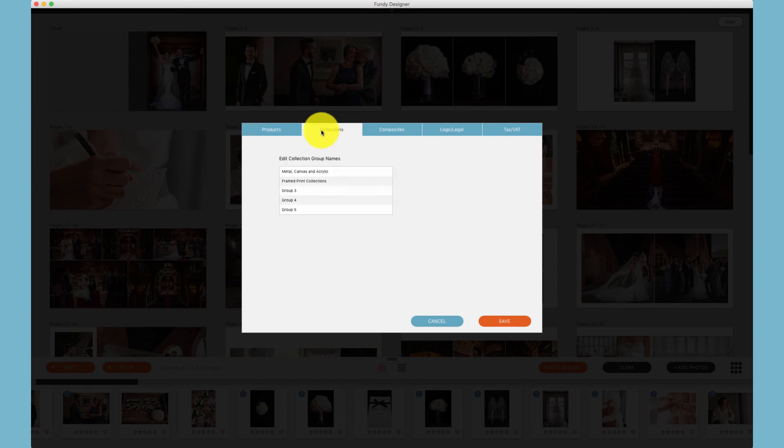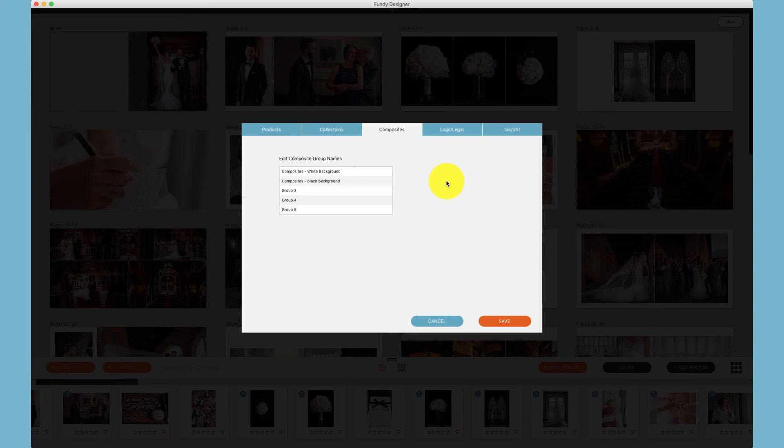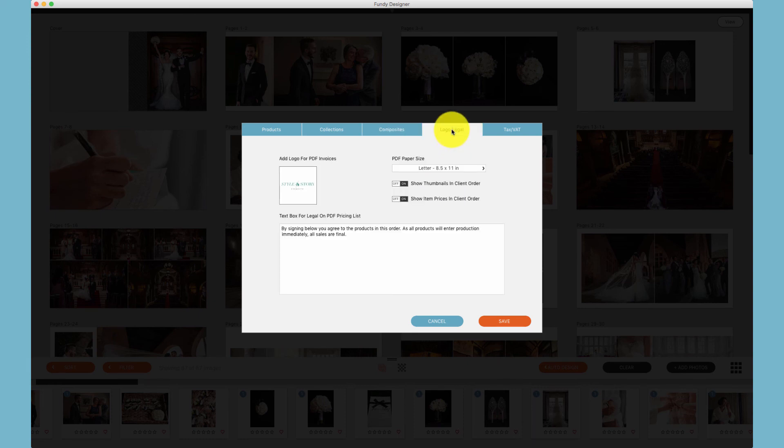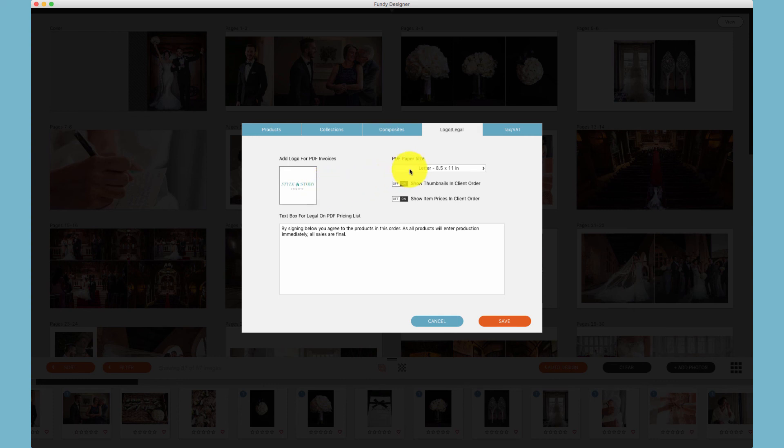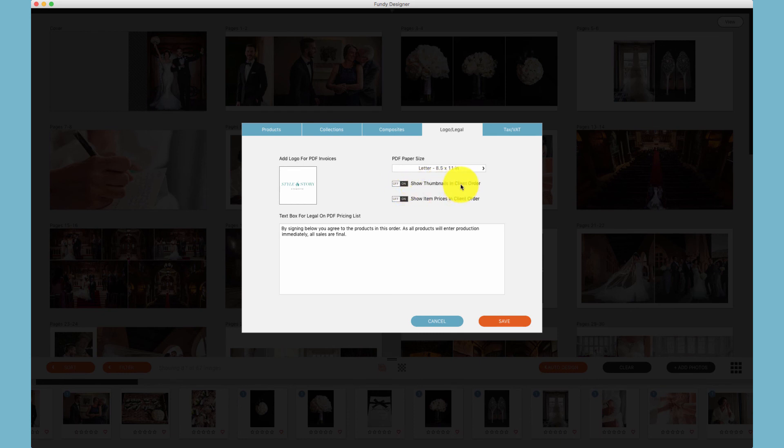Additionally, you'll be able to name your collections for all of your wall groupings, your composites for your composite wall art. Additionally, you can add your logo, choose your PDF paper size from letter or A4, choose to display thumbnails on your client order, or individual item prices in your client order.